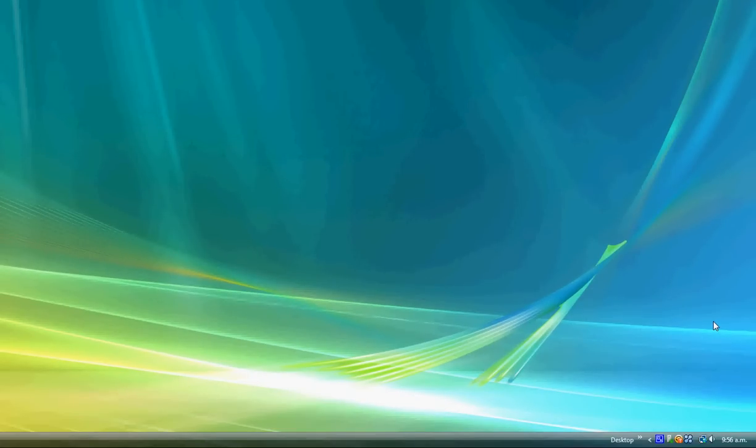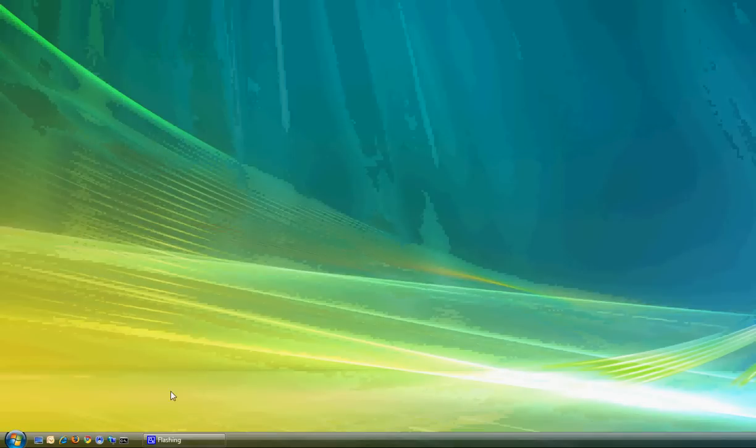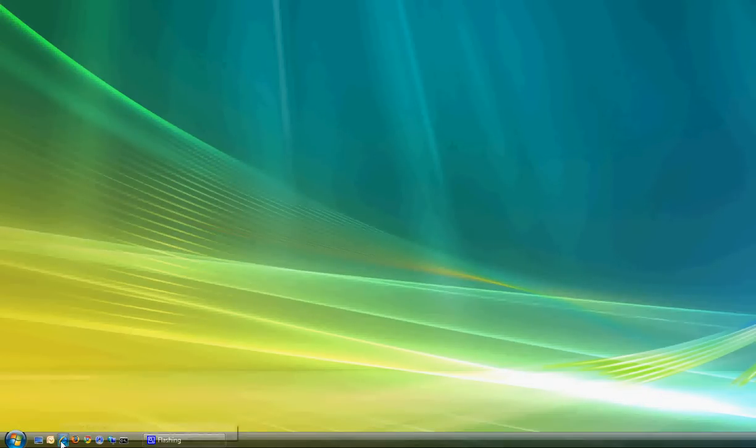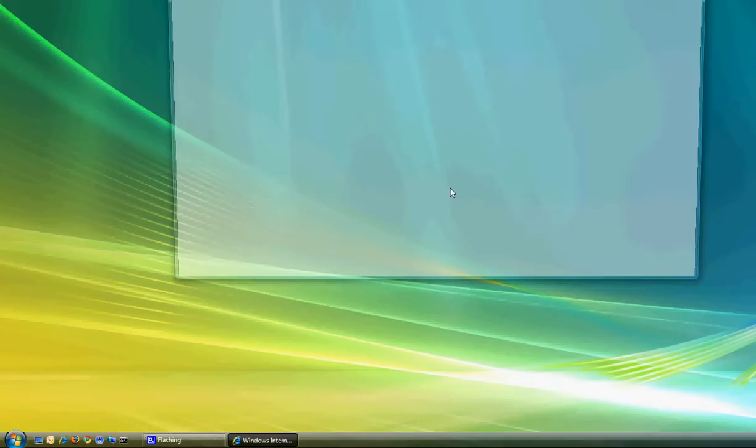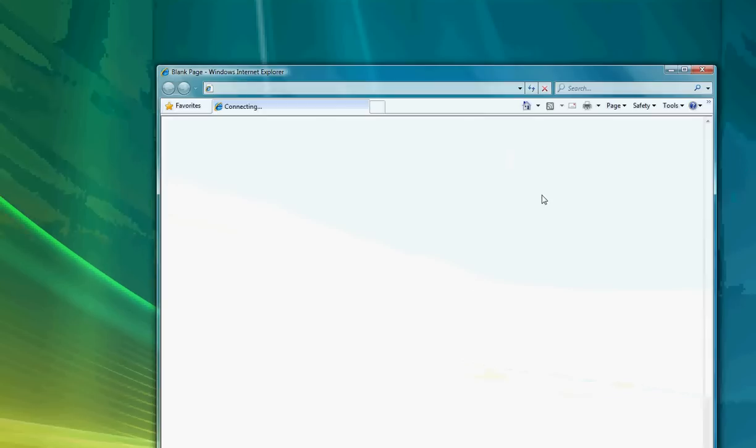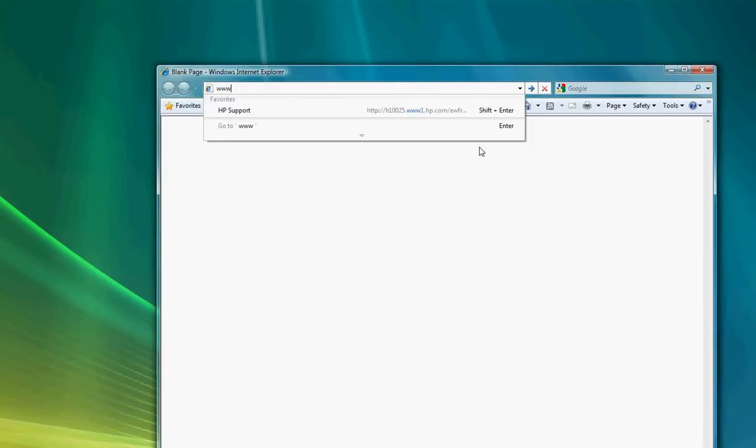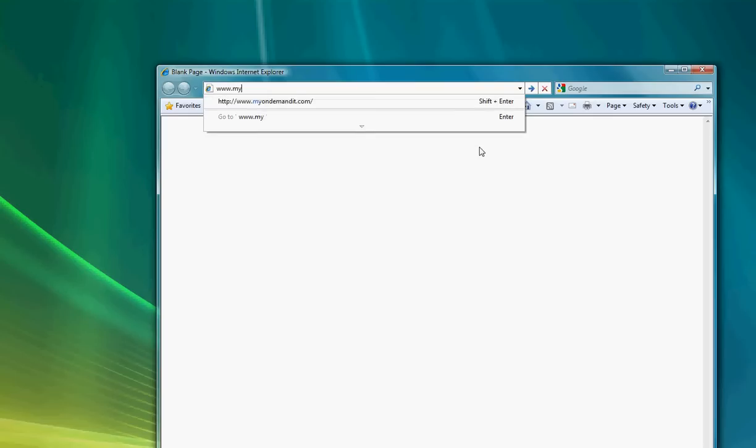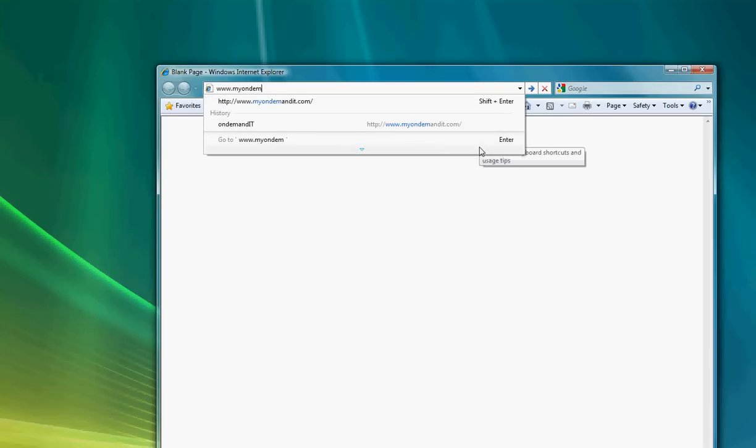Hi, today we're going to show you how to configure Outlook 2003 or Outlook 2007 to synchronize and access your hosted Exchange mailbox. The first thing you'll need to do is open up Internet Explorer on your machine and navigate to www.myondemandit.com.